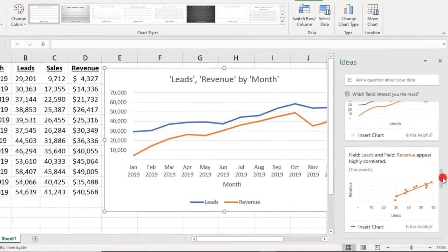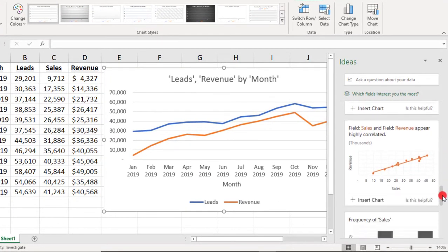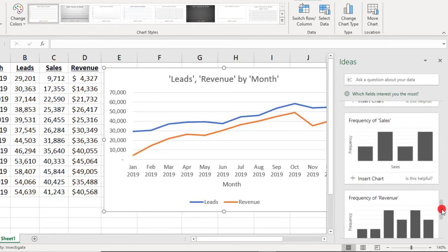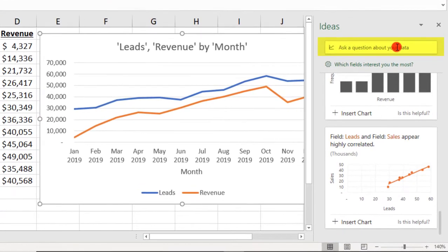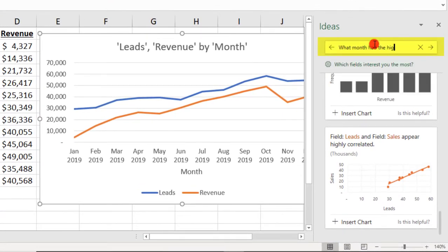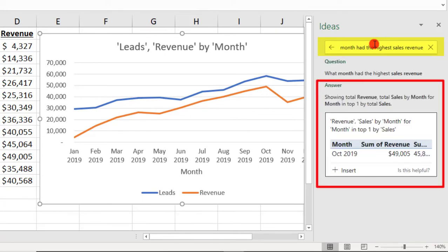As you scroll through your Suggested Ideas, if you have other questions, you can come back up here to this box and type that in, and Excel will attempt to create a new visual to answer your question.